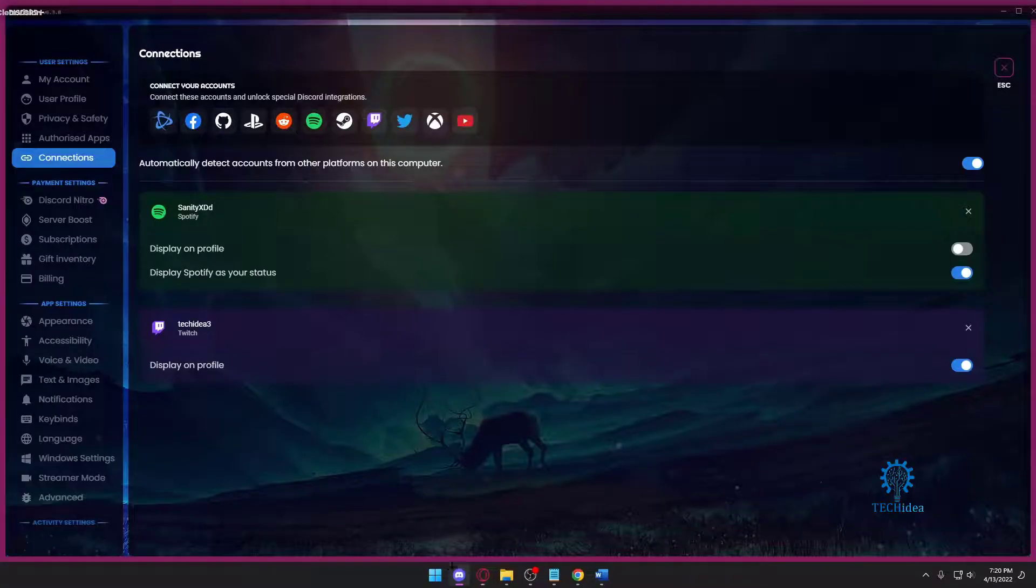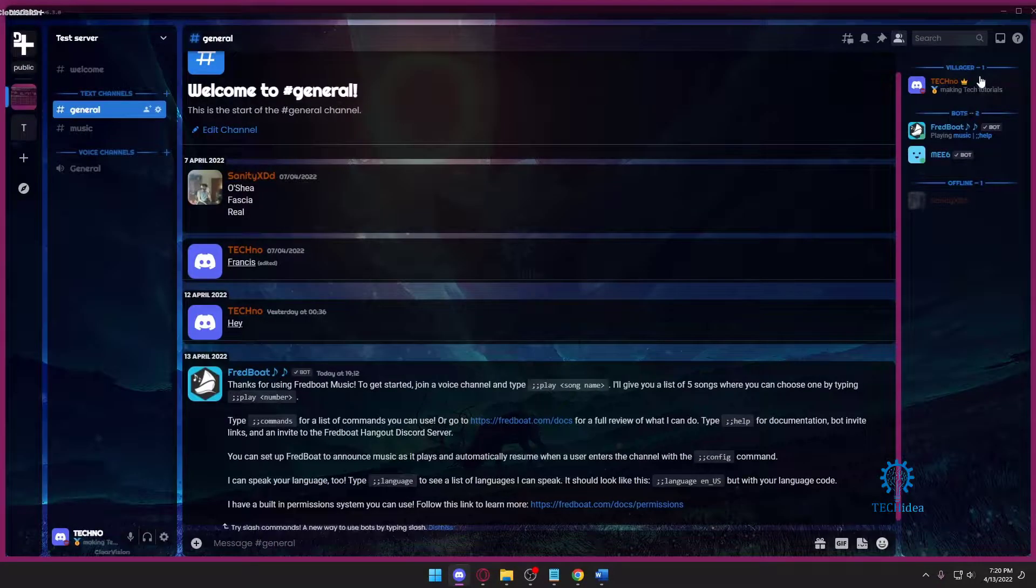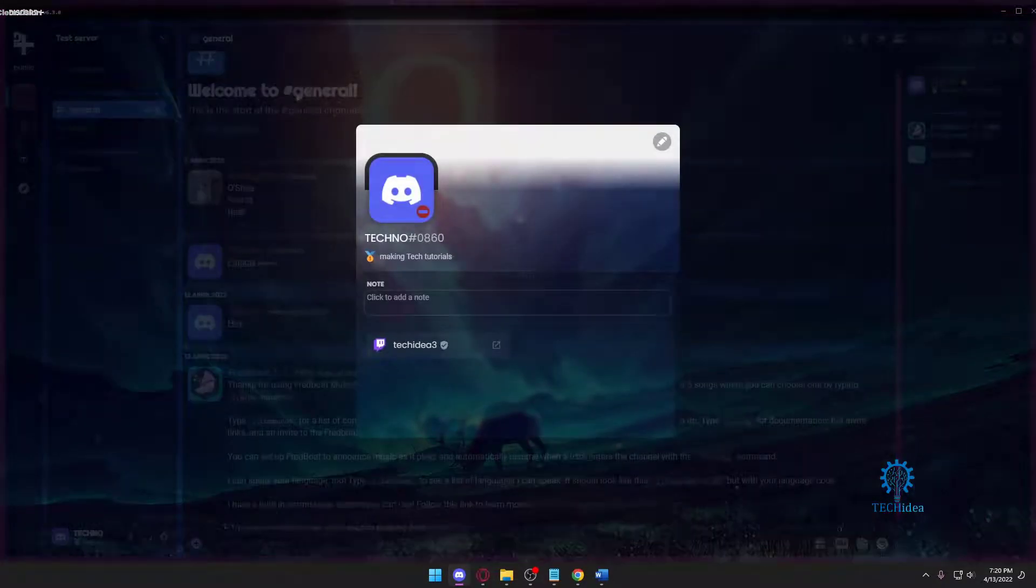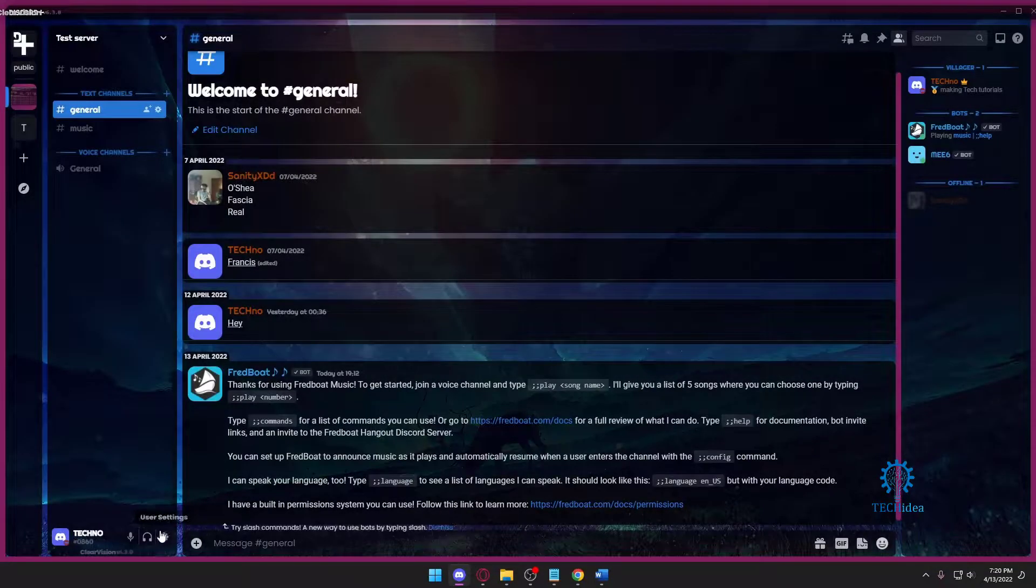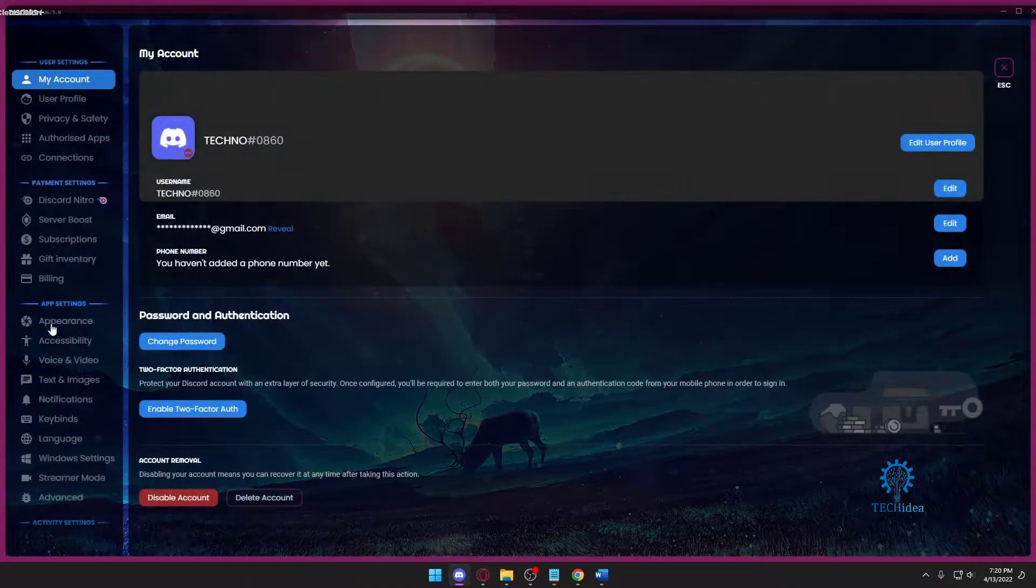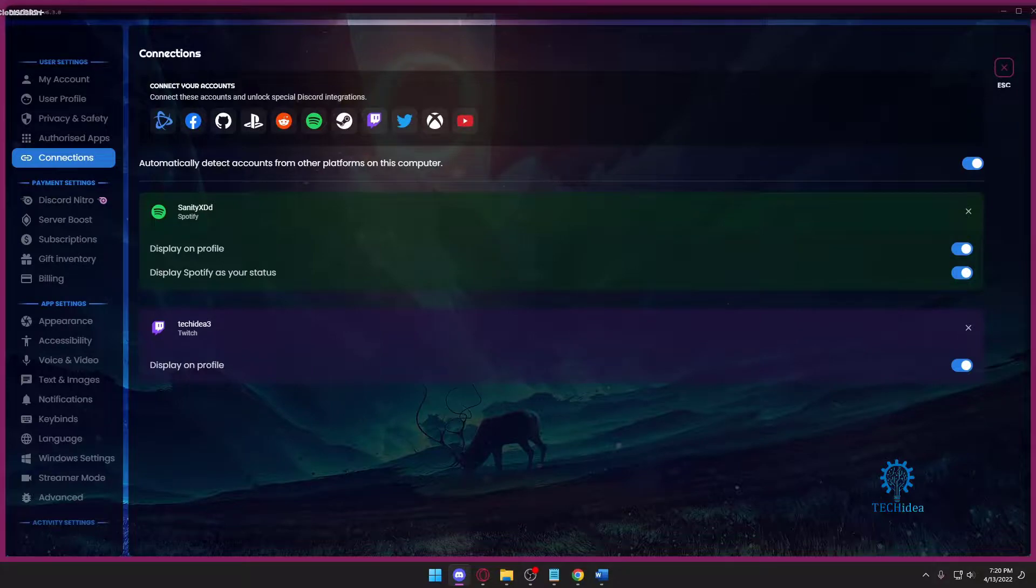Now if I go back to Discord, as you can see, my Spotify is connected. I can press on my name. It's not showing. I don't know why. Wait, oh yeah, I didn't put it on Display on Profile.